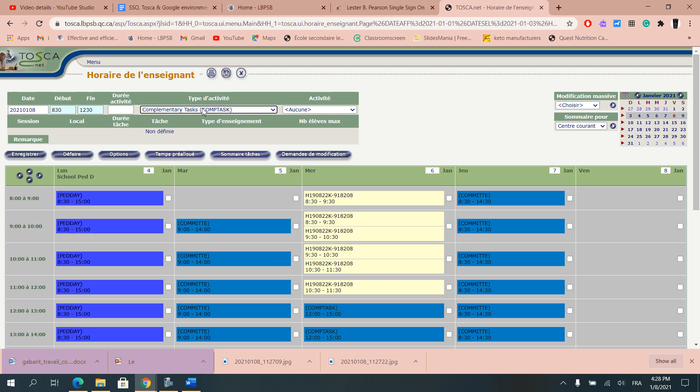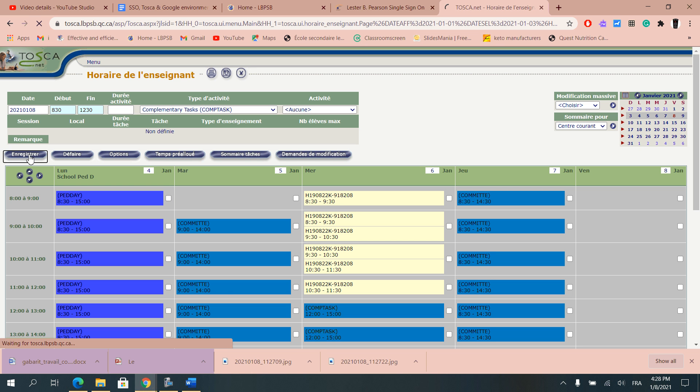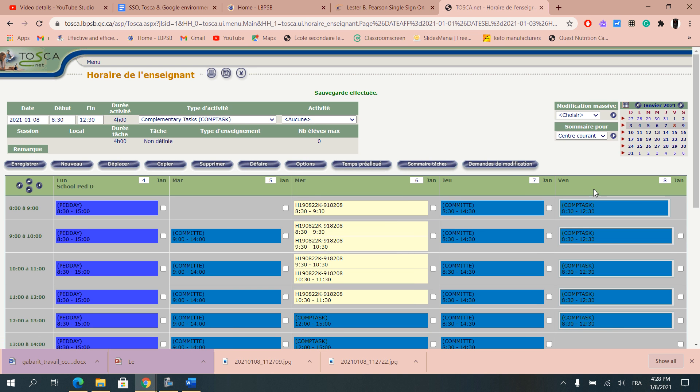Then I have to choose from the scrolling menu what I did on that day. So I'm going to say that I did comp task on that day and then I would click on enregistrer and it is going to show up there.